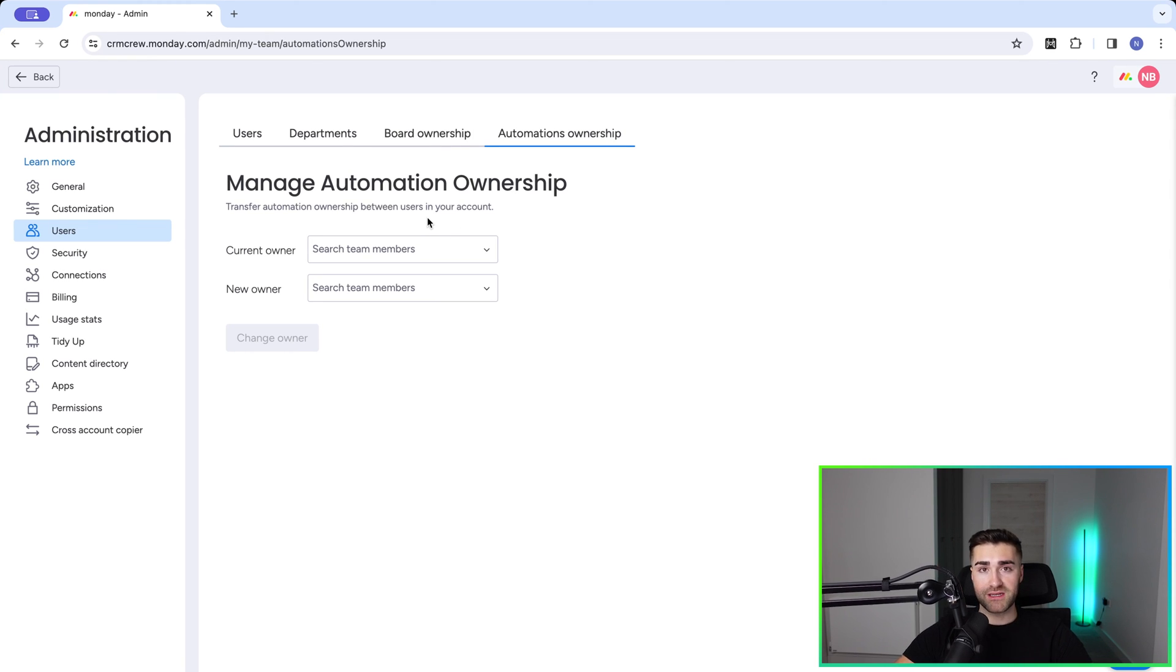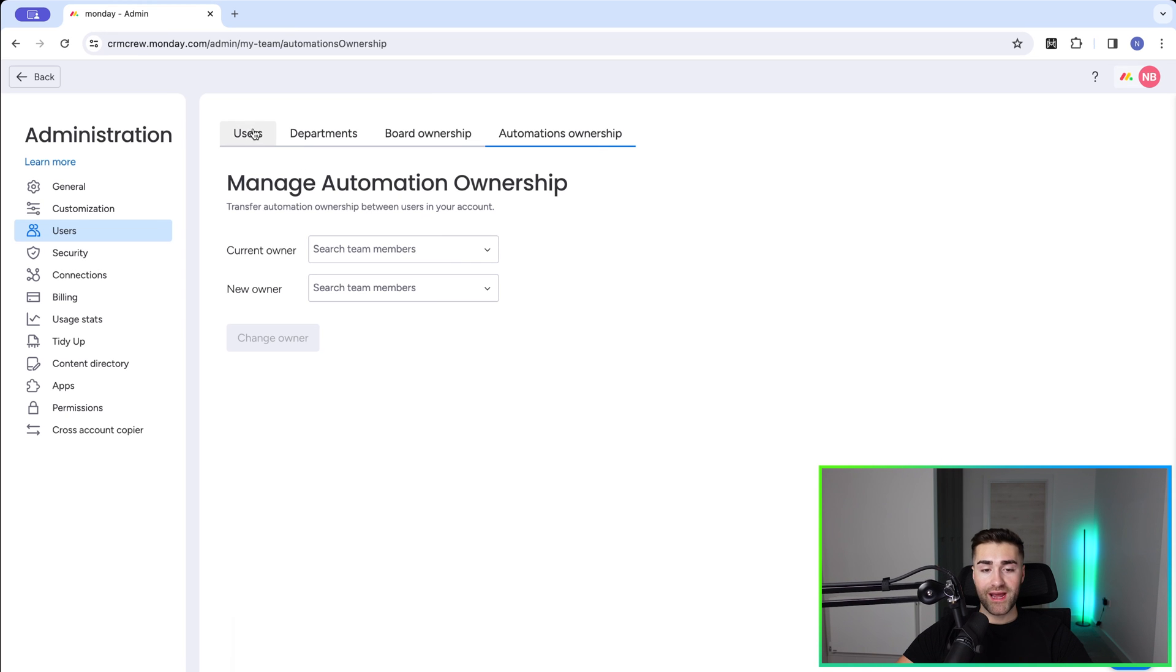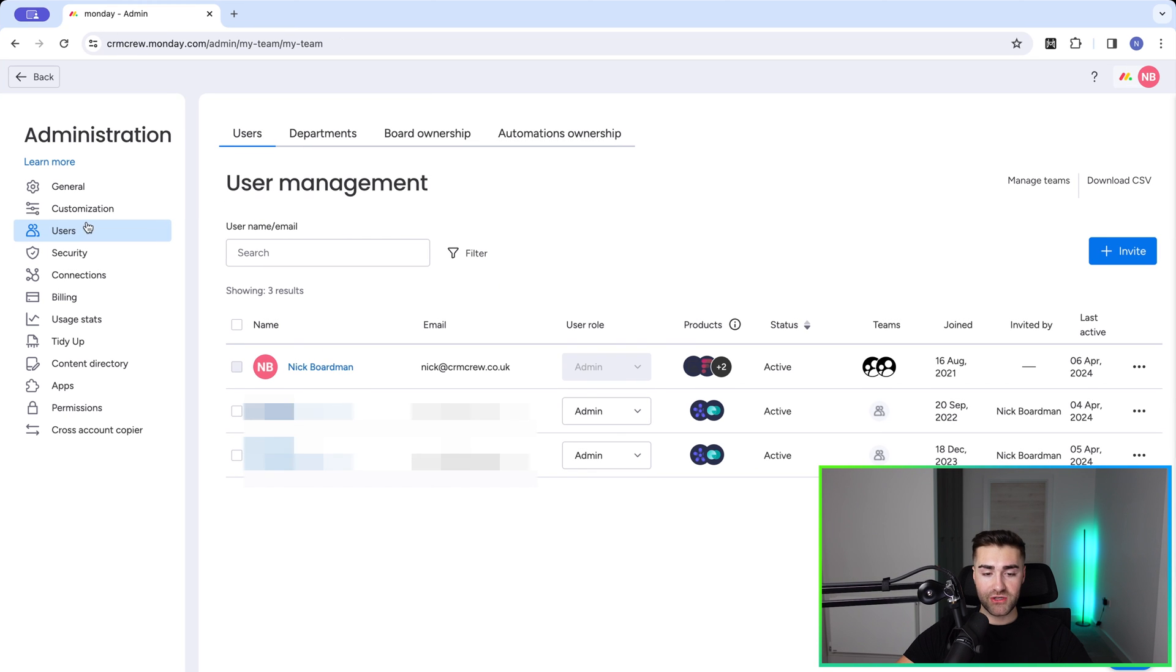So that is how to manage users inside of Monday.com. I'm almost certain you did not think this video was going to be as comprehensive as it is, but anyway, I hope it was helpful. Thank you very much for watching. If you need any help setting up Monday.com for your business, check out the link below. We'd be delighted to help. Thank you very much and I'll see you soon. Goodbye.